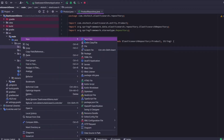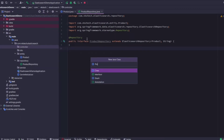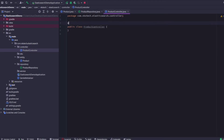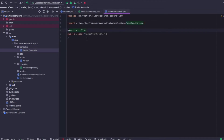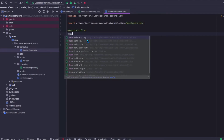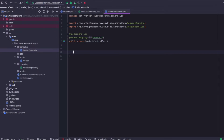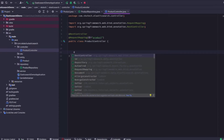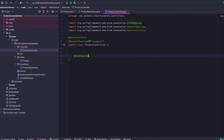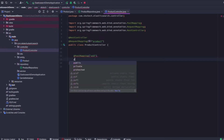Now let's create the ProductController where we define our endpoints. I'll add the @RestController annotation and also the @RequestMapping annotation to define the base endpoint for this controller. Since we're creating a POST request, I'll create a @PostMapping here. I'll set the endpoint as 'add' since we'll be adding product data here.